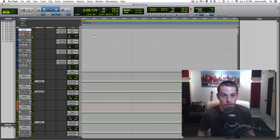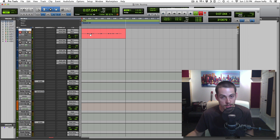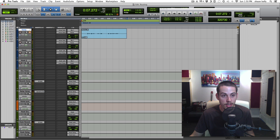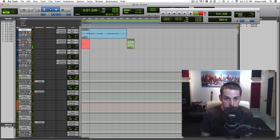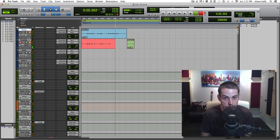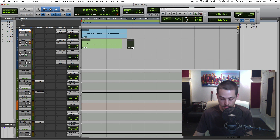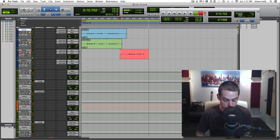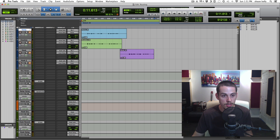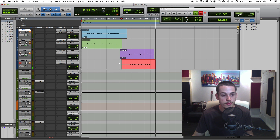Let's press record: 'Testing, testing, this is the verse, check one two, the verse.' That's our verse section. For the doubles: 'Check one two, check, this is the verse, check one two.' That's the double. Now let's mute those and record the hook: 'Check one two, this is the hook, check one two.' And the hook double: 'Check check one two, this is the hook, check one two.' Now we have all our audio.